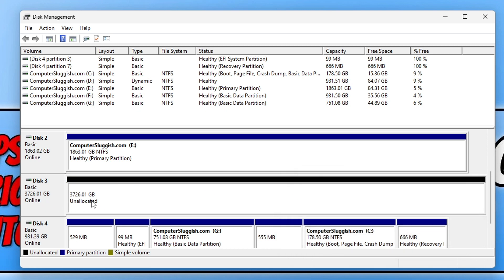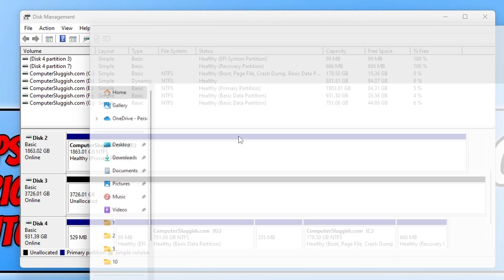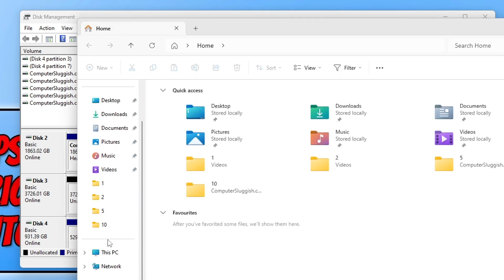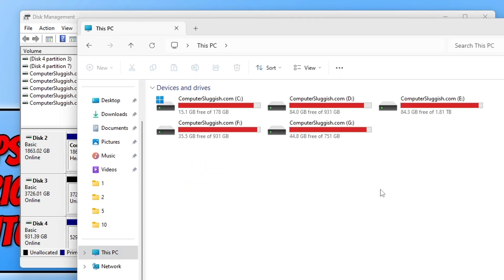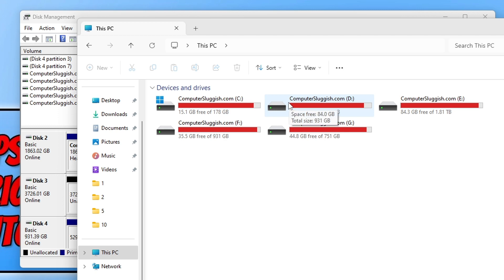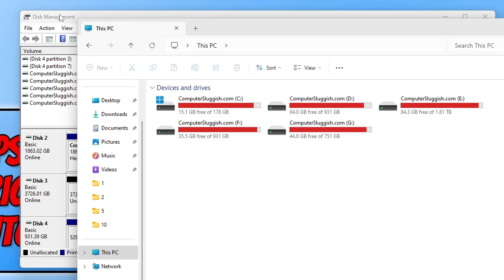If you delete a volume—I'm just going to delete the H and go Yes—you can now see that drive has just merged the unallocated into one. That drive, if I was to go onto File Explorer, it will no longer exist. You can see there's currently no H drive.